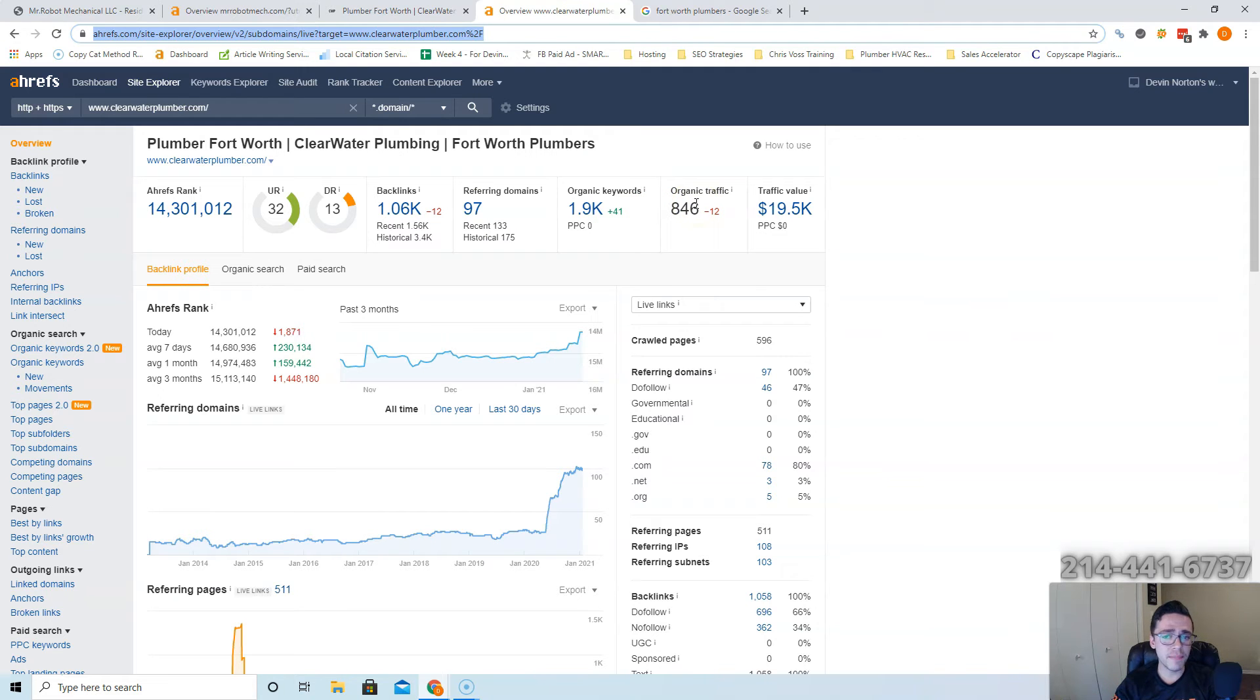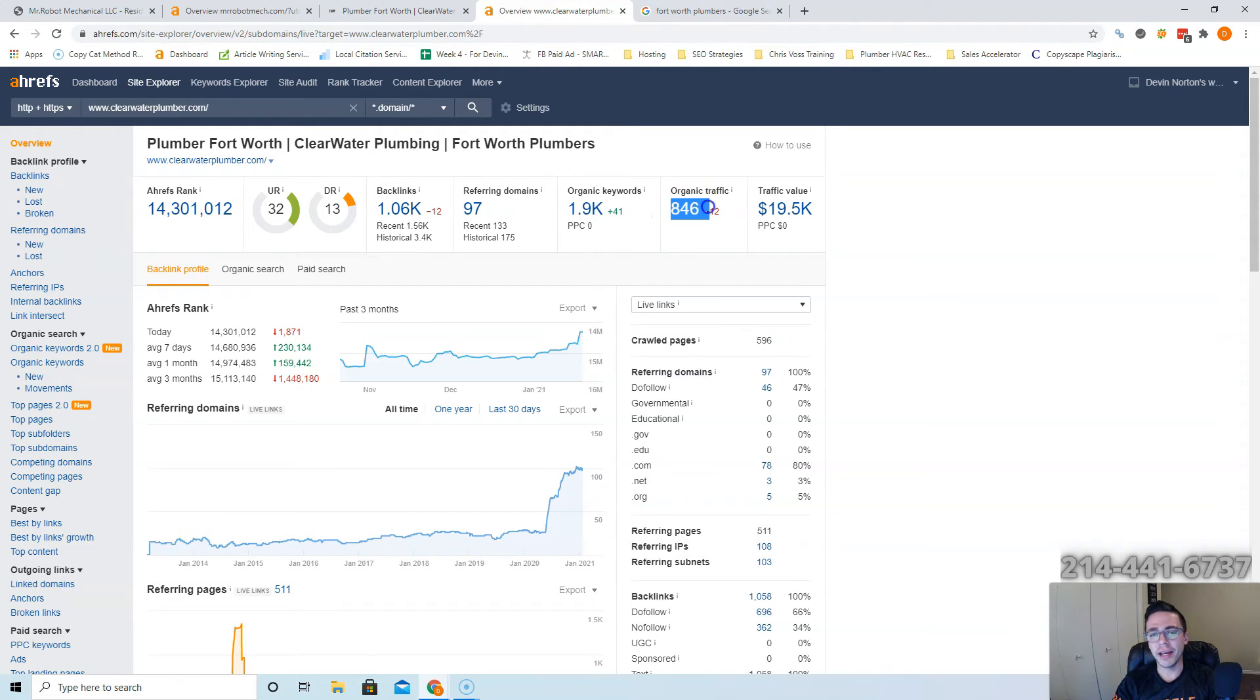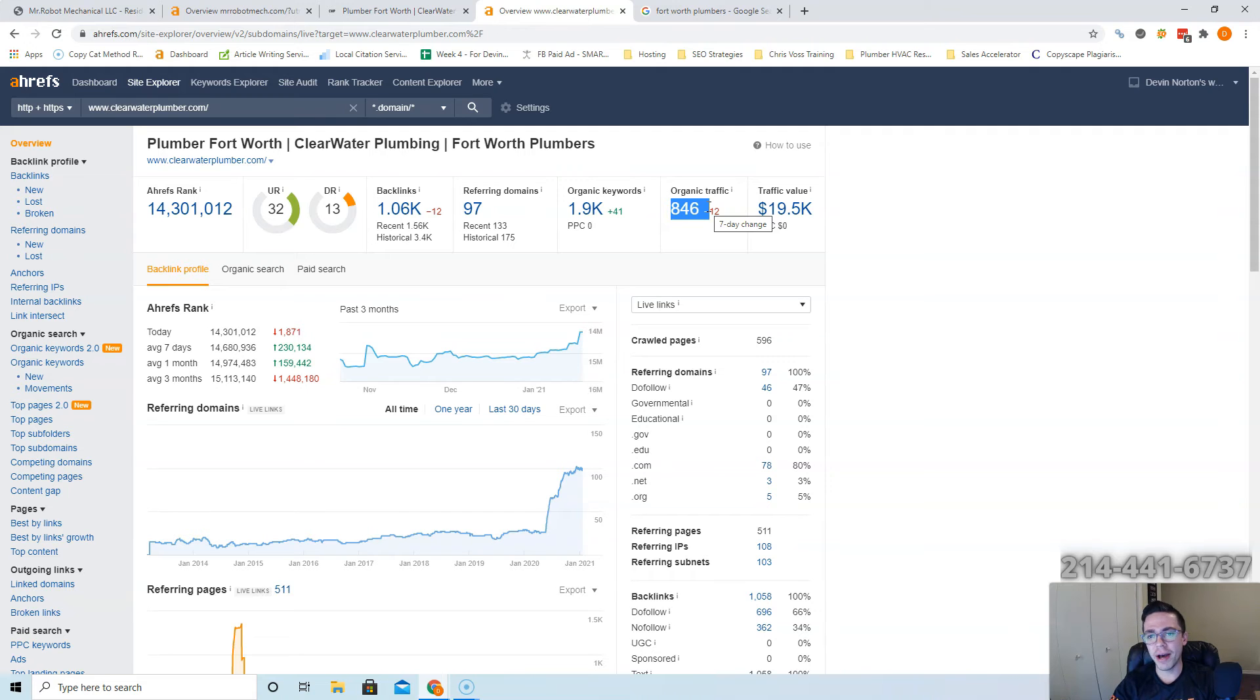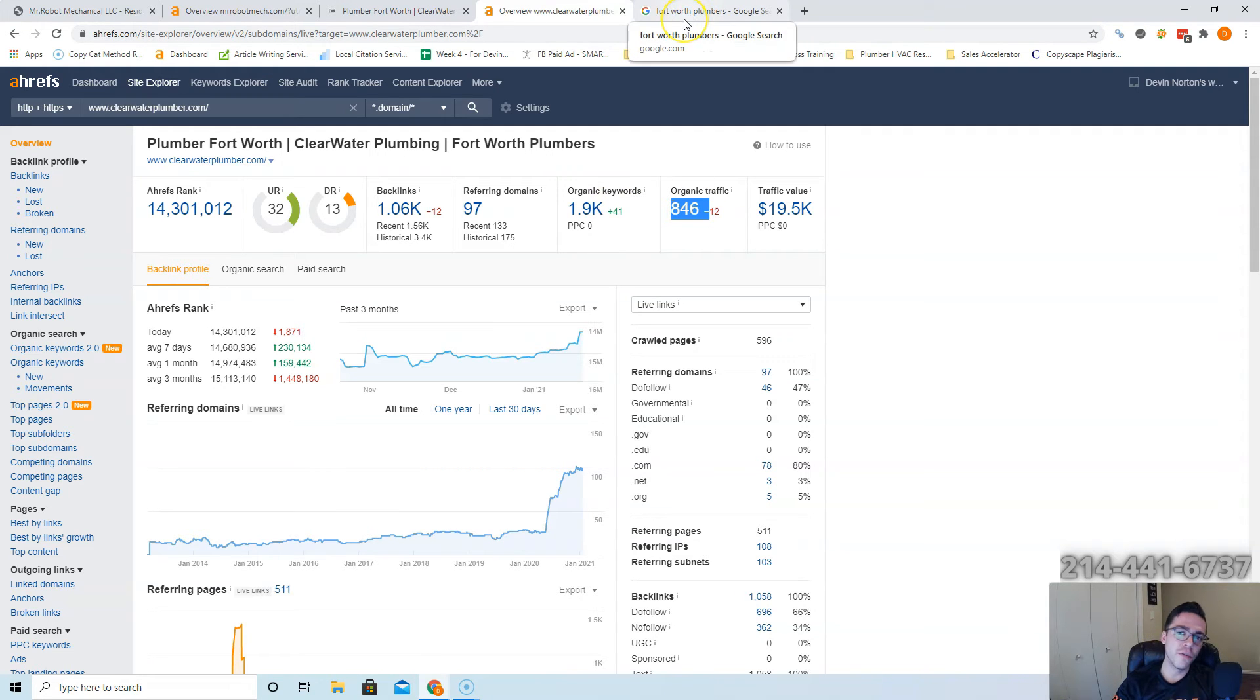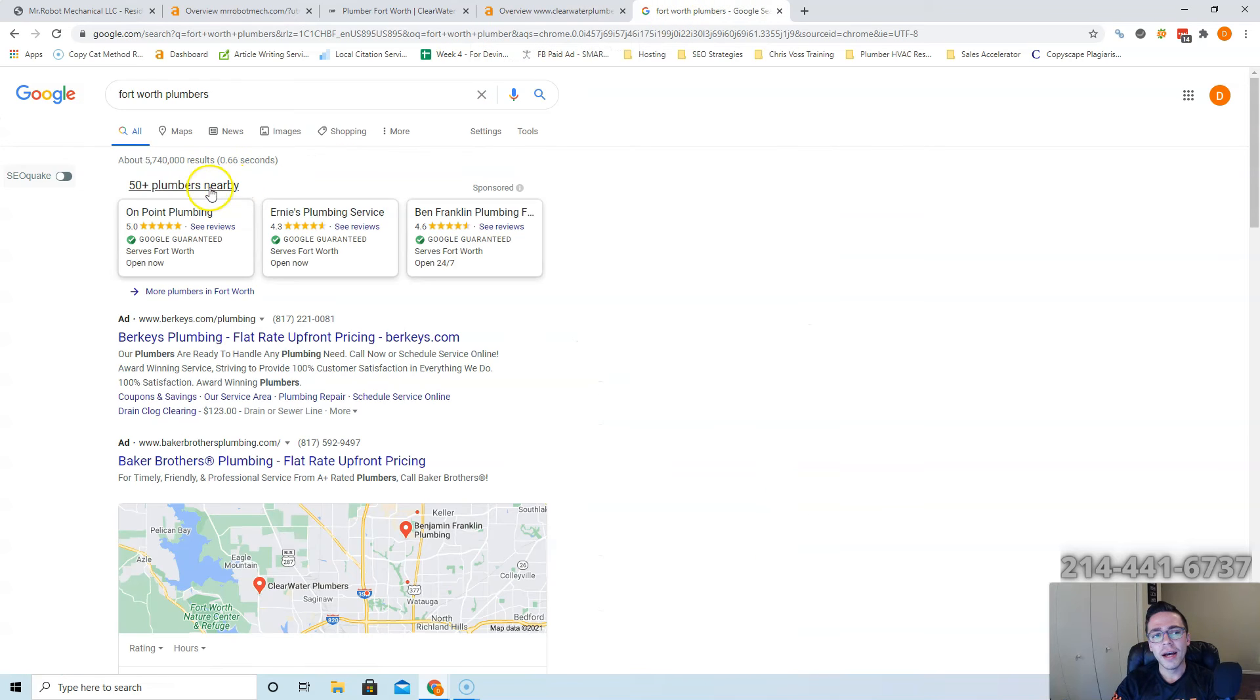These guys have 846 people a month that go to their site. Imagine how much business they're generating. Imagine how much business you can generate by having that much traffic on your site. It'd be a ton, right? And it costs a fortune to do that through ads, but you could do that for free like they are.